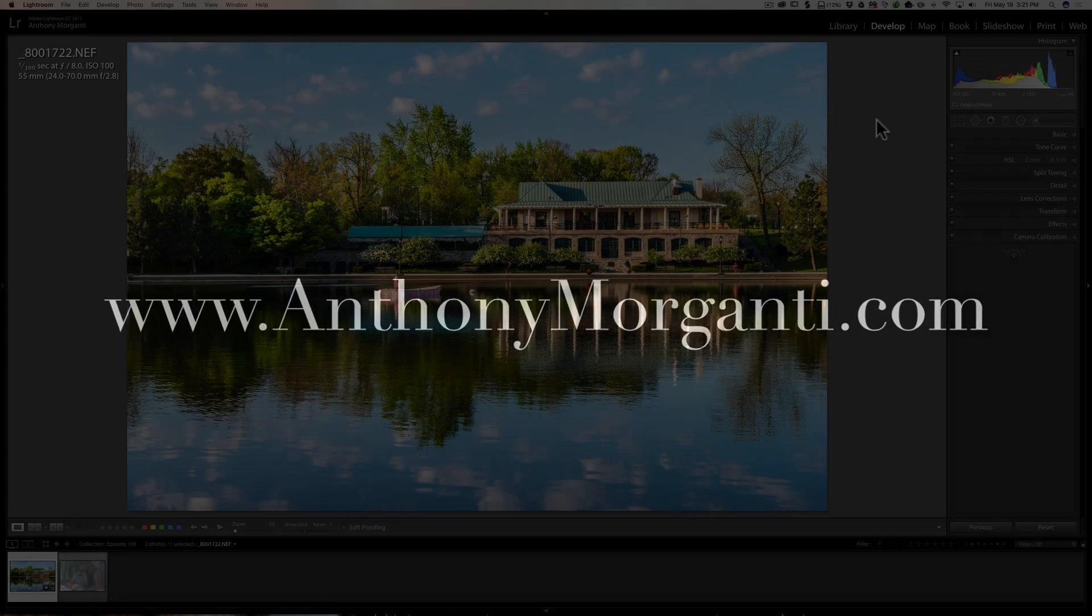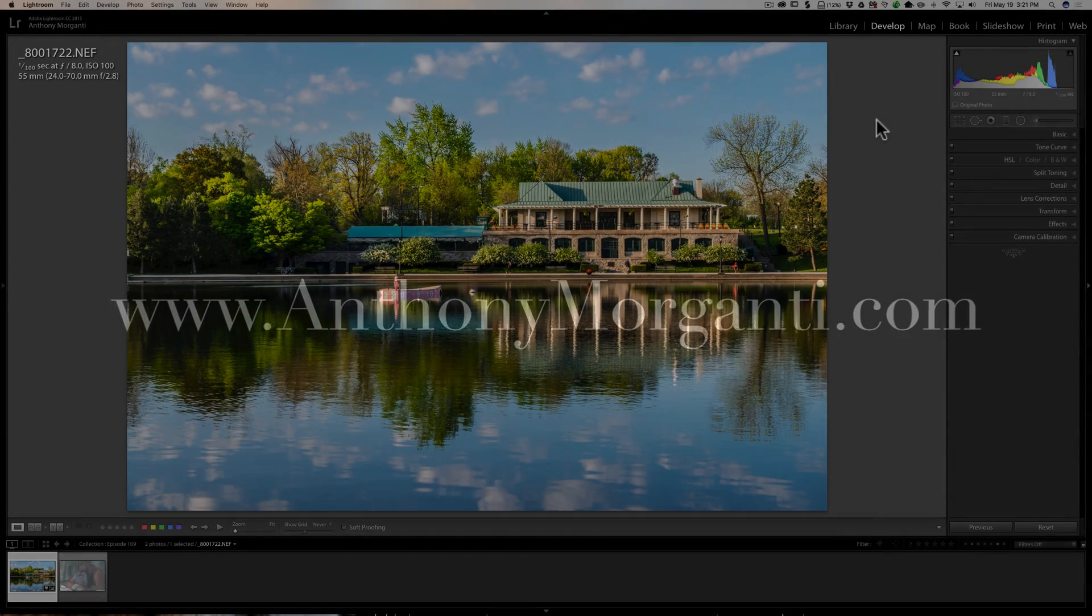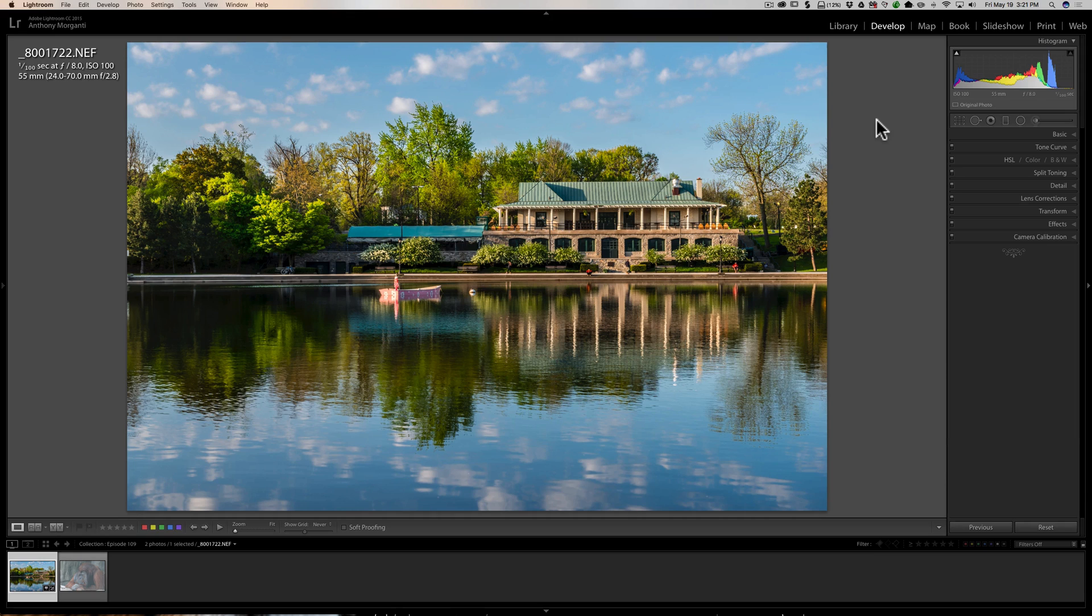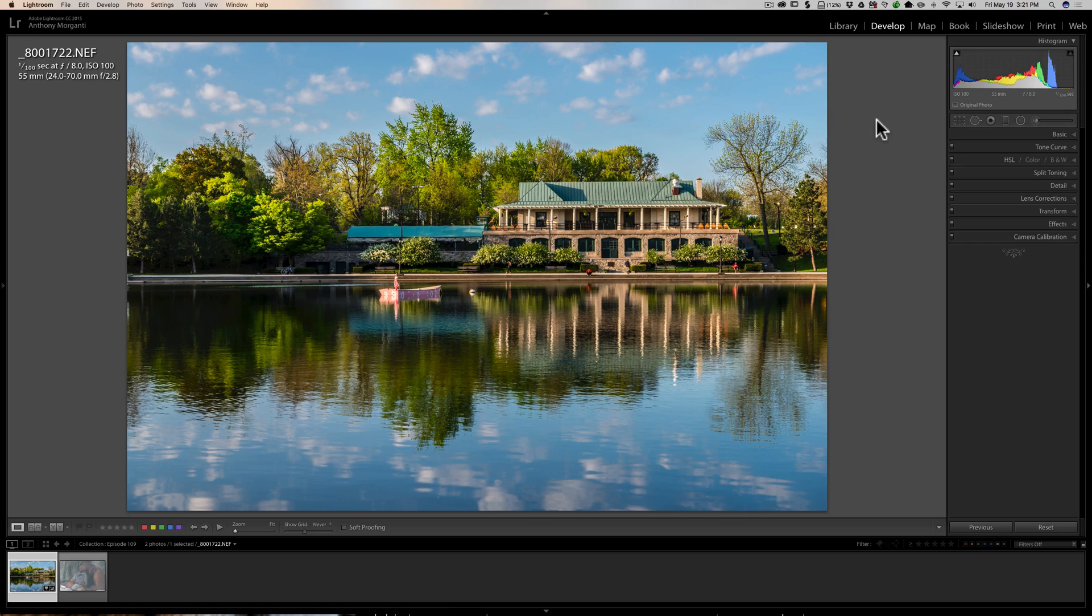Hey guys, this is Anthony Morganti from AnthonyMorganti.com. This is episode 109 of Lightroom Quick Tips. In this episode I'm going to give you a vignette tip and also a little bonus tip on using the dehaze slider.